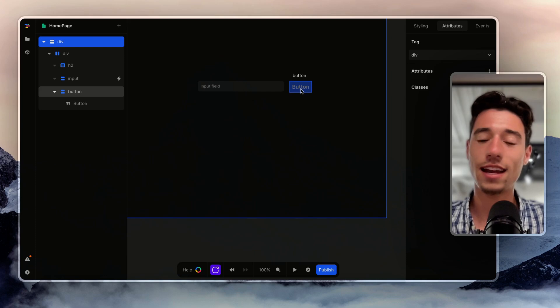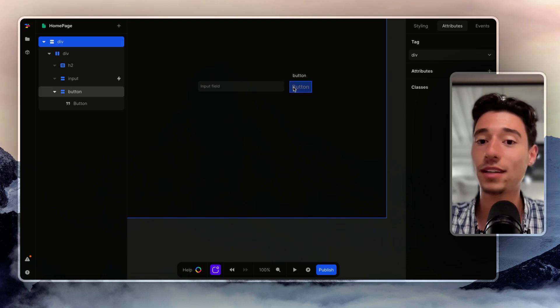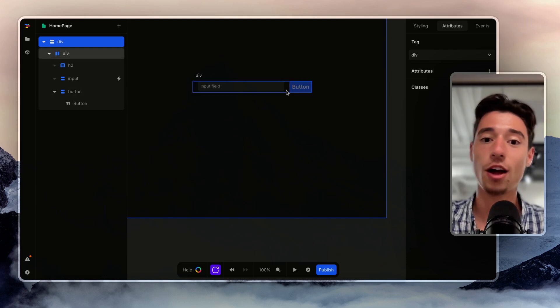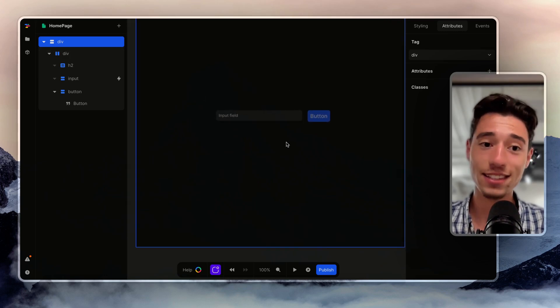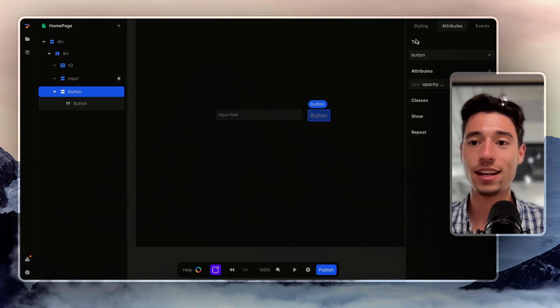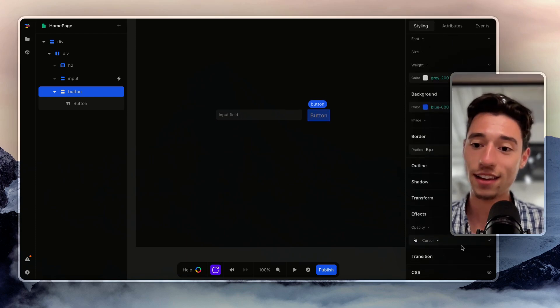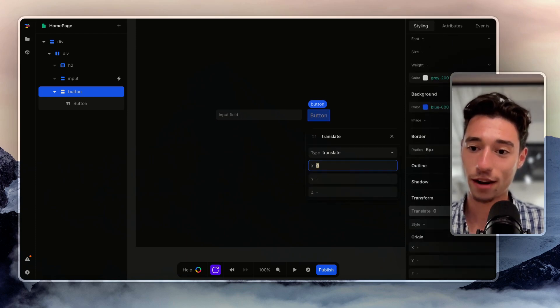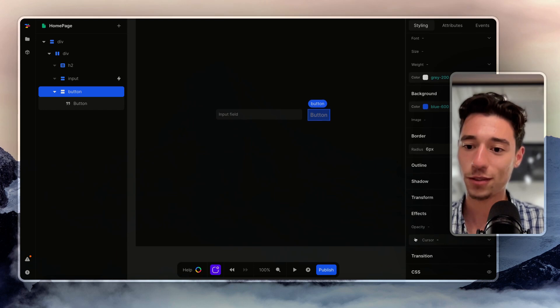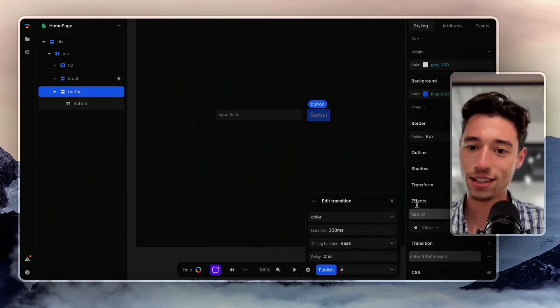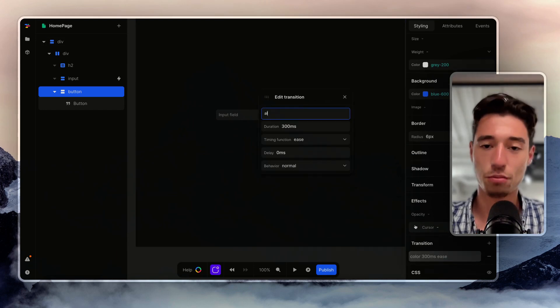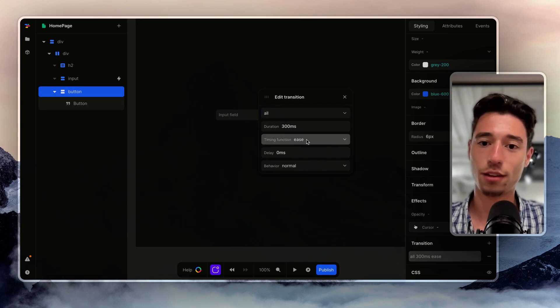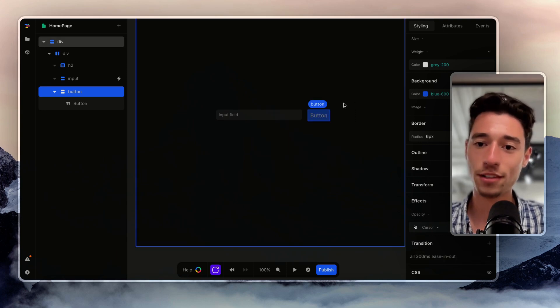You can then also conditionally add a disabled attribute or use the same logic to prevent the form from submitting in the actions. But this is how you can do that. And if you want this now to fade in, you just simply go to transition and you just simply do property all. And we can do 300 and we can do ease in out.